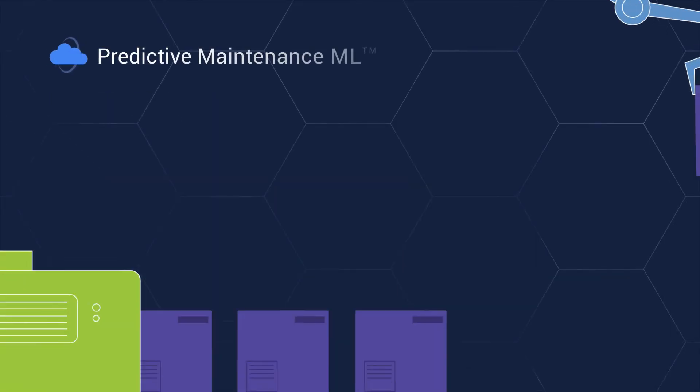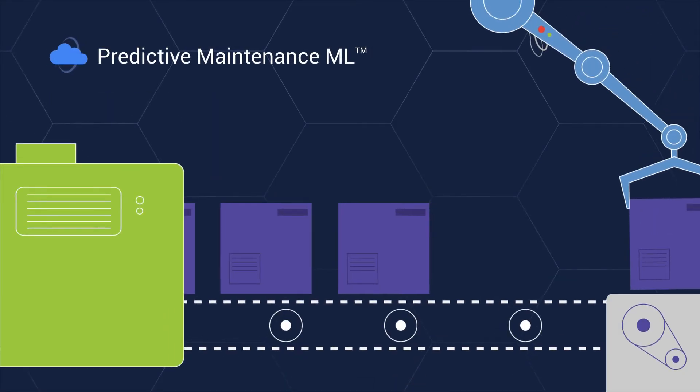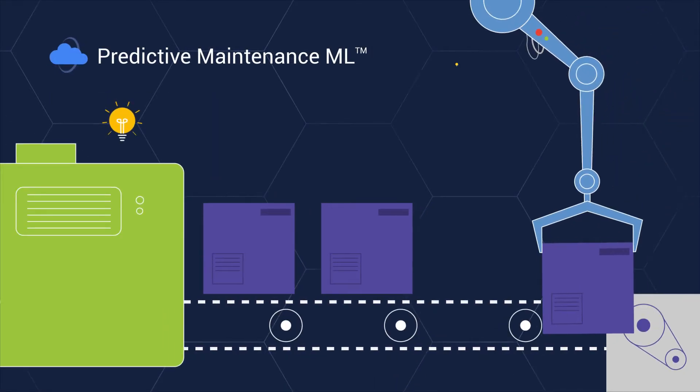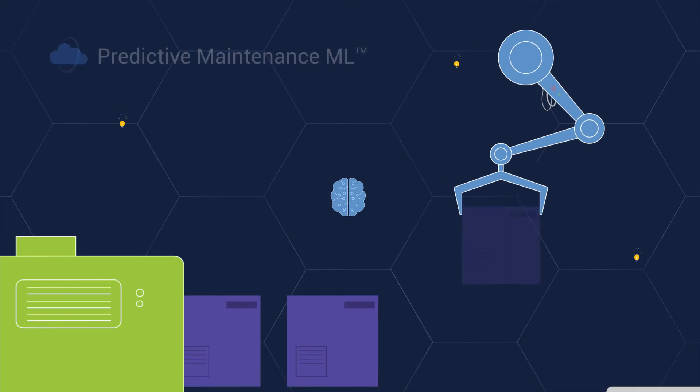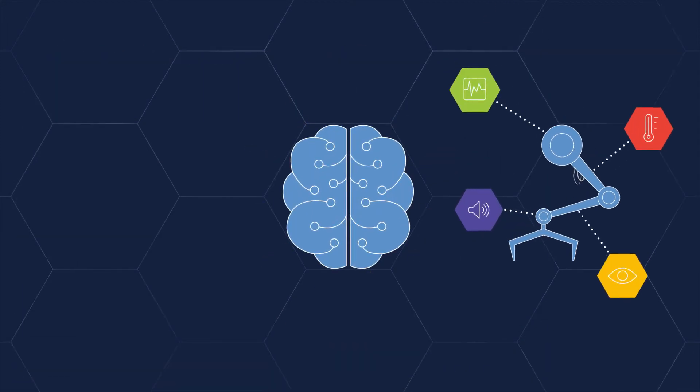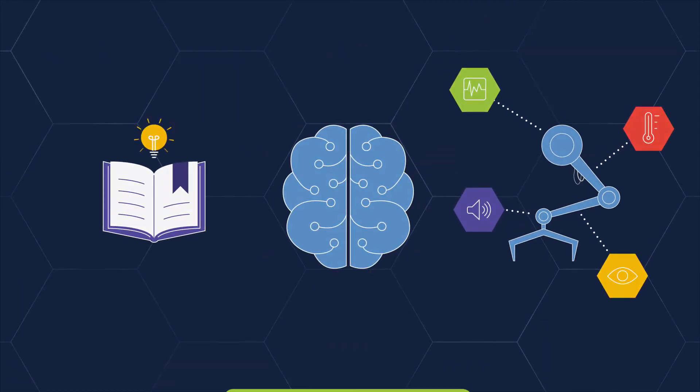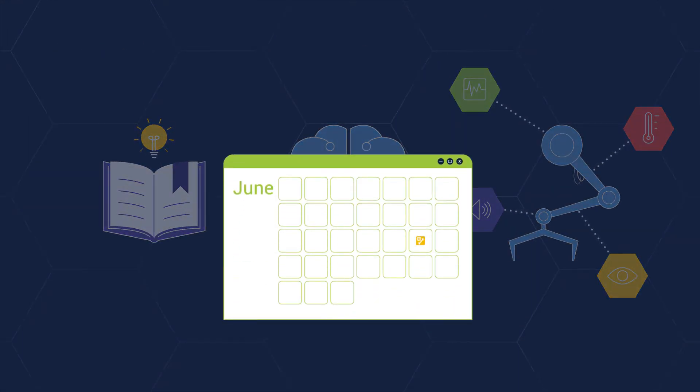Predictive Maintenance ML enables smart equipment to manage itself. AI models leverage data from equipment sensors and past learnings to schedule preventative maintenance.